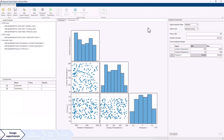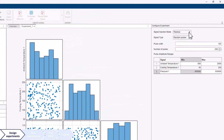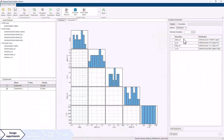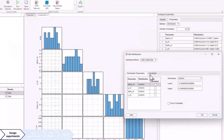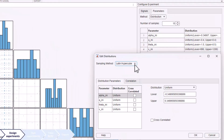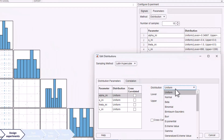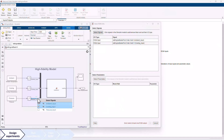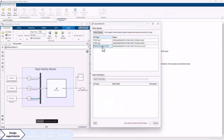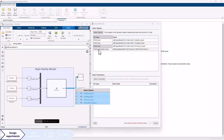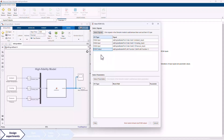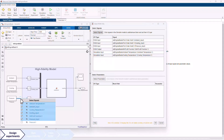The app lets you configure experiments by either replacing or perturbing Simulink model signals using built-in excitation signal types, or by setting block parameters to desired values or sampling them using different methods based on distributions such as uniform and normal. It also lets you specify which Simulink signals and block parameters to consider as ROM inputs and which signals to consider as ROM outputs. The app allows you to select excitation signals that are different than ROM input signals.